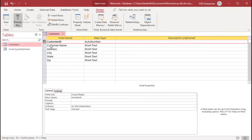You can also create a primary key by saving a table without creating a primary key, allowing Access to create it.